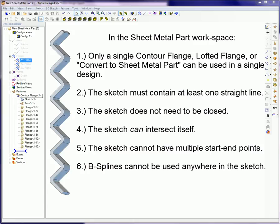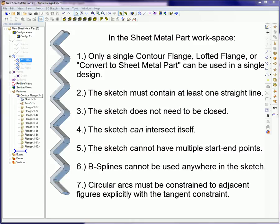B splines cannot be used anywhere in the sketch and circular arcs must be constrained to adjacent figures explicitly with a tangent constraint.